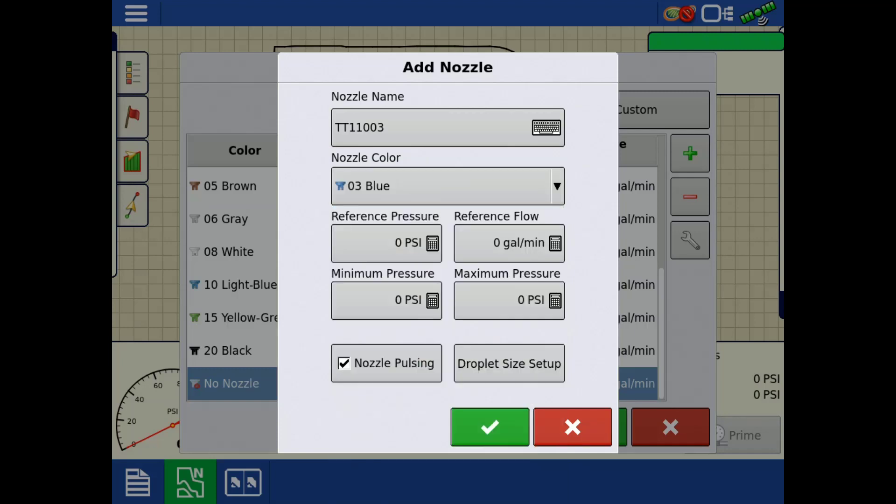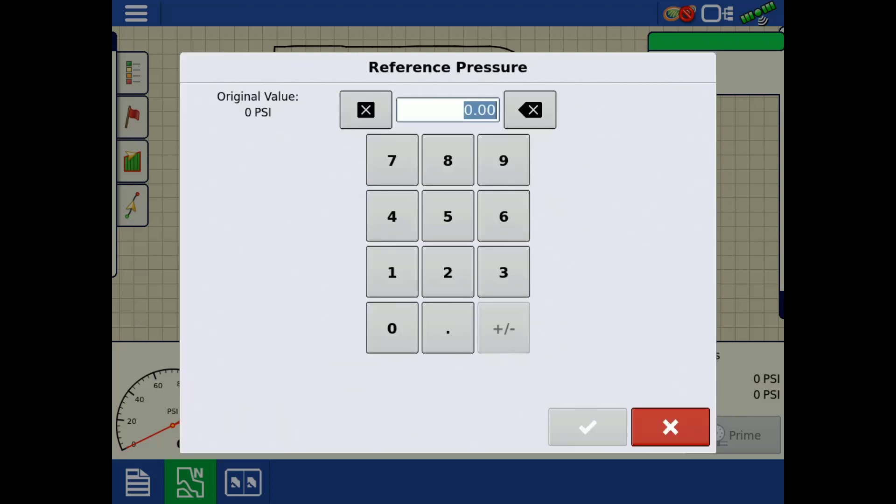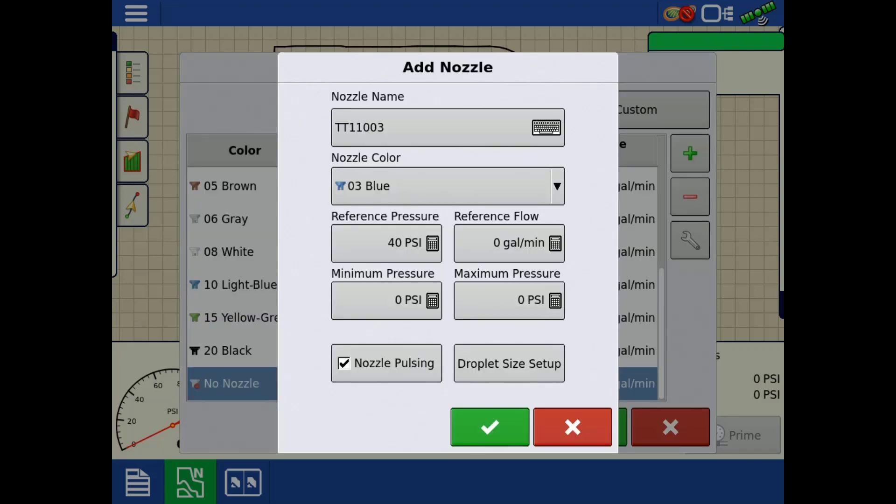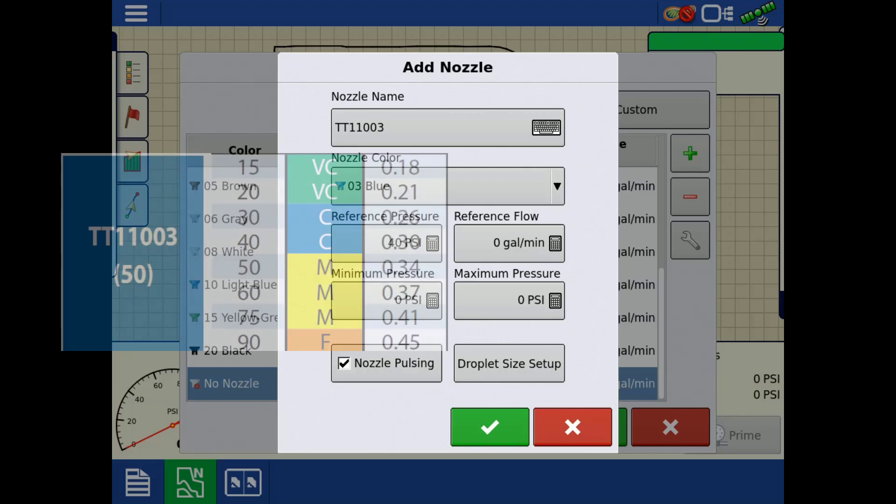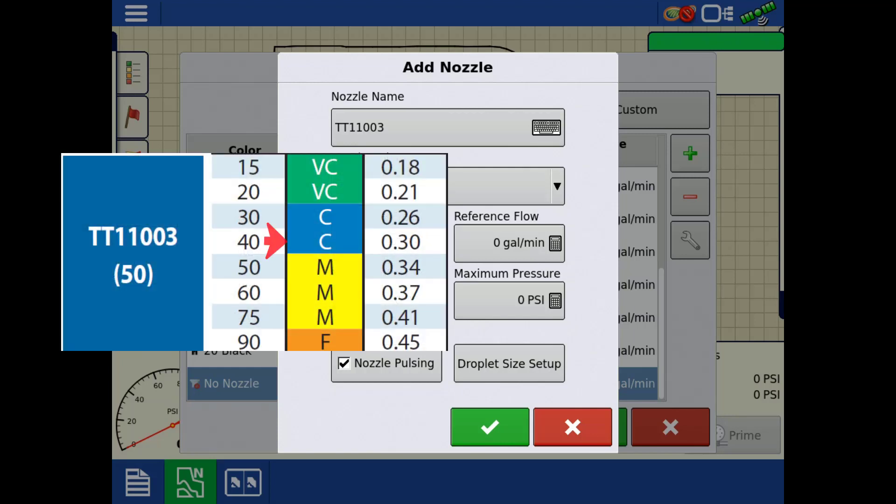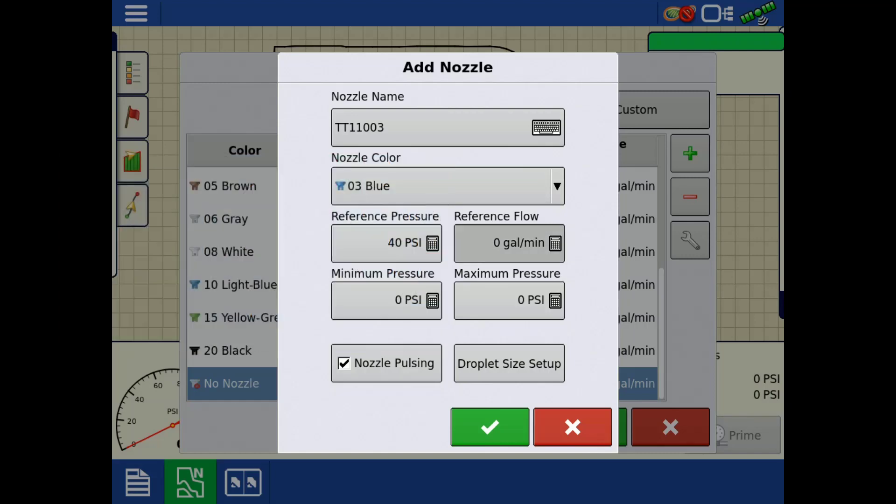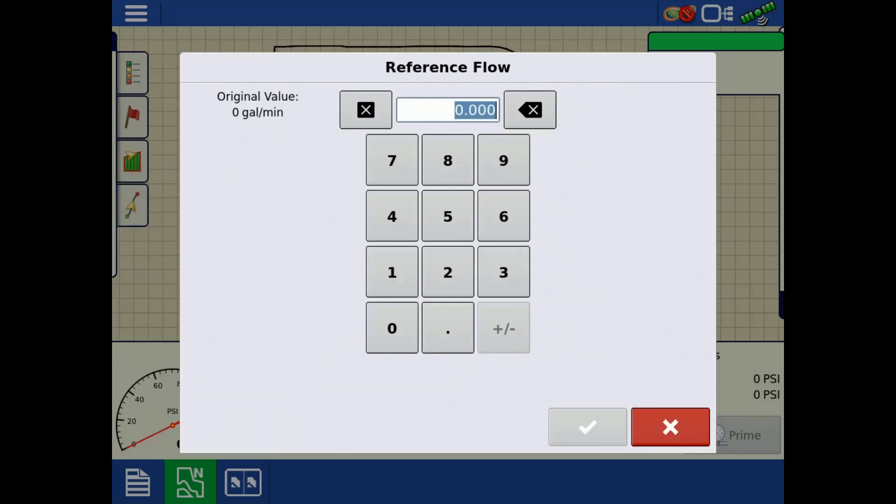Next, fill in the reference pressure and reference flow. These values are required to create a custom nozzle. A reference PSI of 40 is commonly used, however this can vary based on your nozzle type and specific application needs. Regardless of what reference pressure is used, always use the flow capacity of that nozzle at that specific pressure. This will be your reference flow.